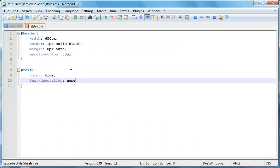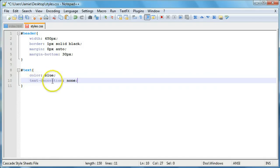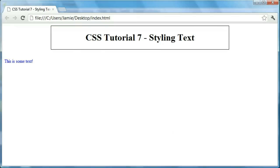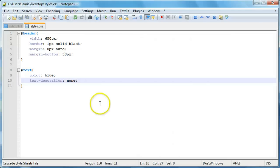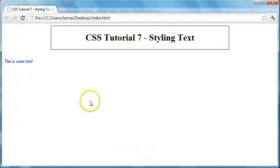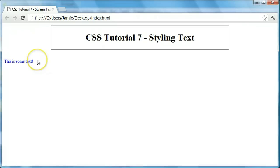So if we just say none, and by the way, there's a hyphen in between text and decoration. So if we come over here, I actually didn't save that. And we refresh, you'll notice that our text doesn't change. And that's because I believe by default the text decoration is set to none.